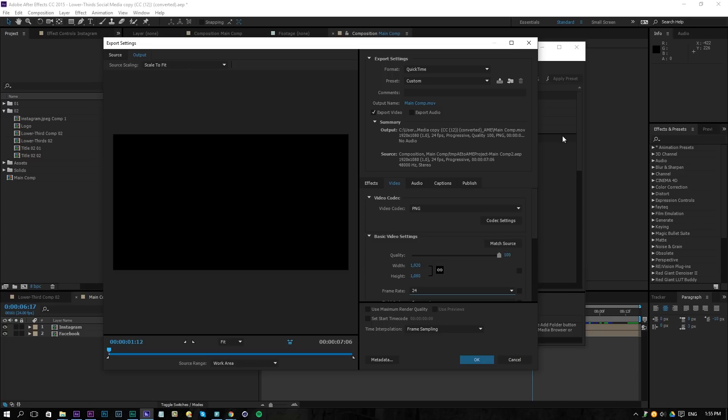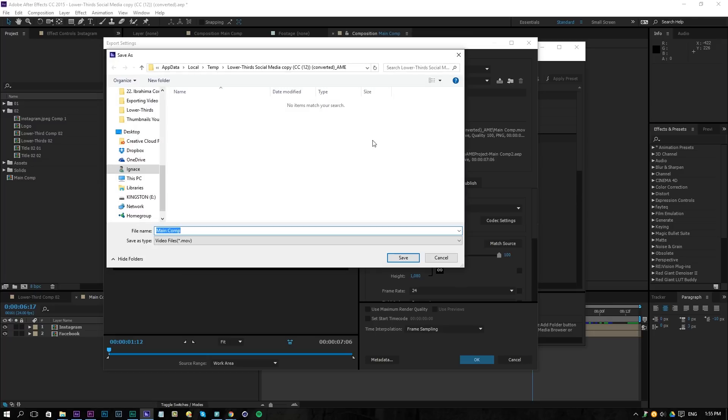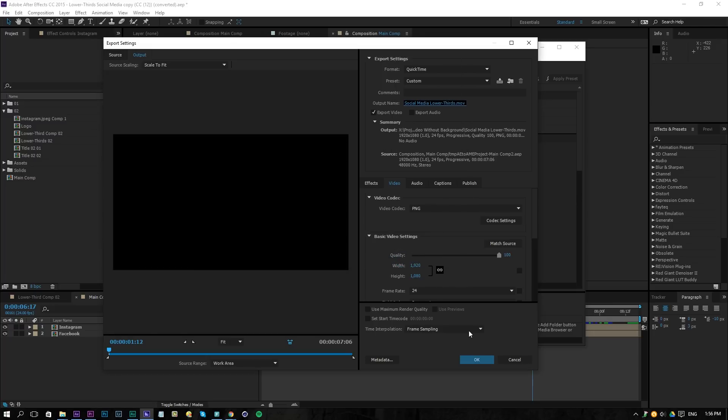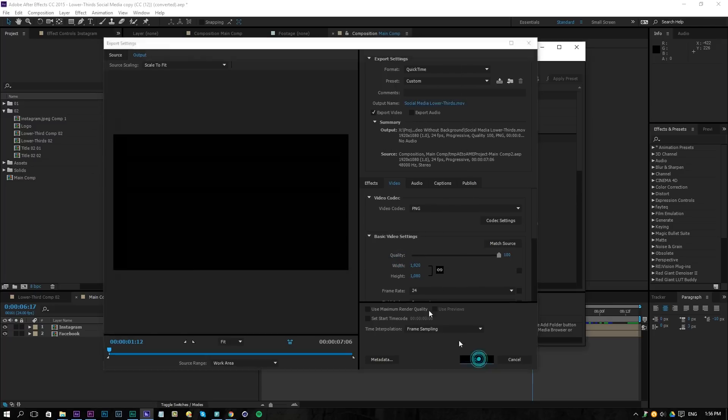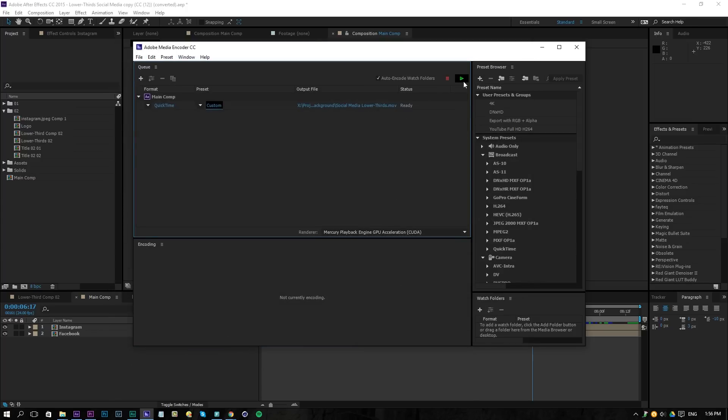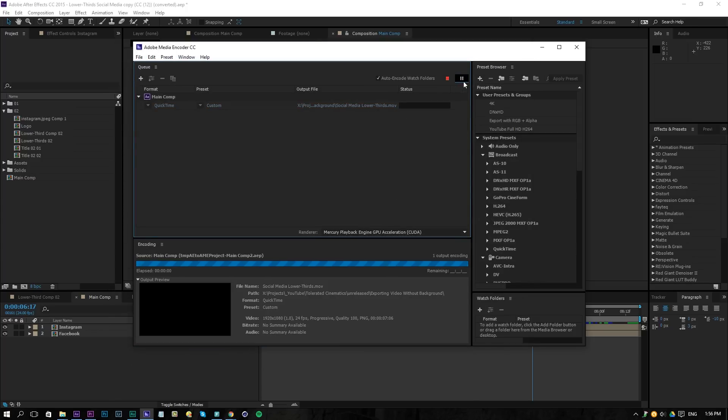Once you have that prepared, go to the output name here and select a place to save this. Social media lower thirds, I will save this and click OK, then press the play button to render this out.